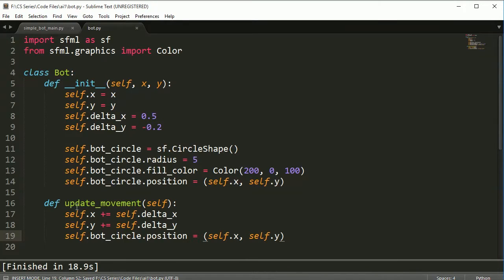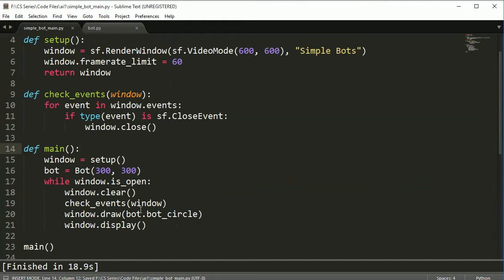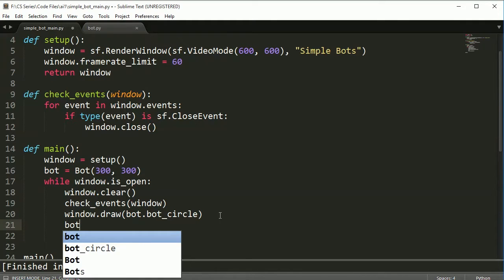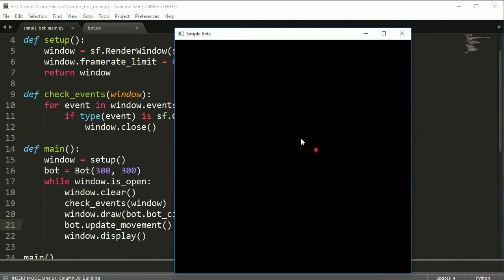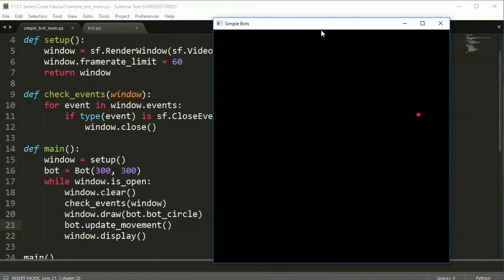So now we have our bot and we have something that will help us move the bot. I've still left delta x as 0.5 and delta y as negative 0.2. Let's pop back over here — right now we're drawing it and let's go ahead and after we draw it we're going to update it. And there we go. So as you can see, the bot is moving and eventually the bot is going to go off the screen. We're going to fix that in a later video.